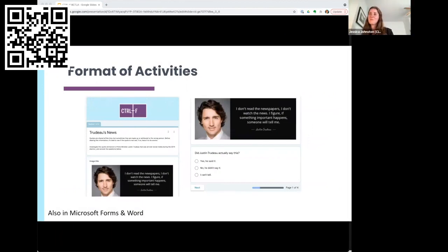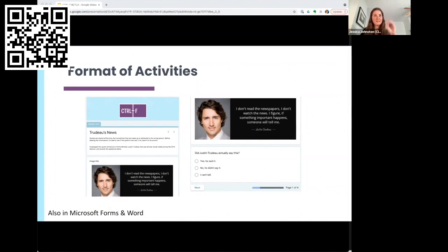This is the format of the activity — it comes in our materials as a Google Form, or Microsoft Forms for those in BC. These forms guide students through the investigation the same way you just did, then walk through how to solve it. There's often more than one way, but it shows students how they might go about it. There are plenty of examples like this for each of the skills.